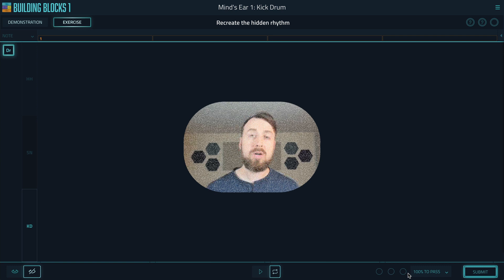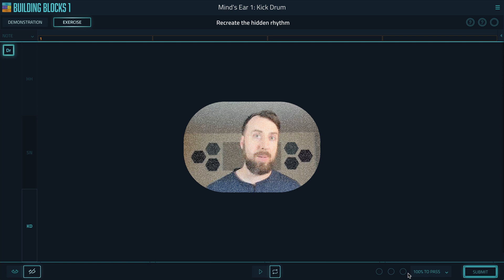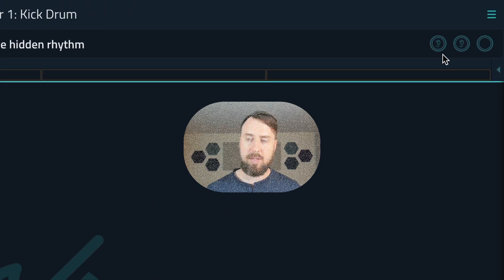So starting today, we've changed the Mind's Ear exercise a little bit, and you'll now be able to hear some of the reps on the visible side. Take a look here.